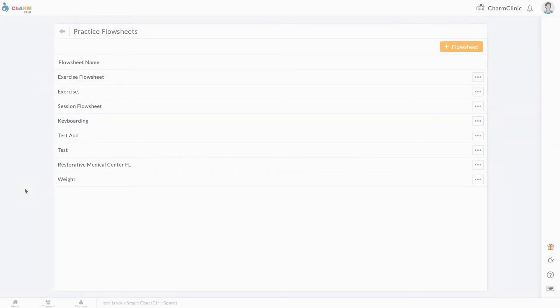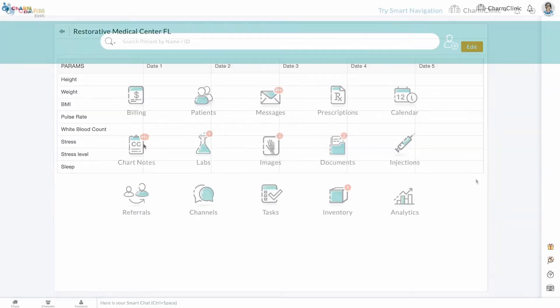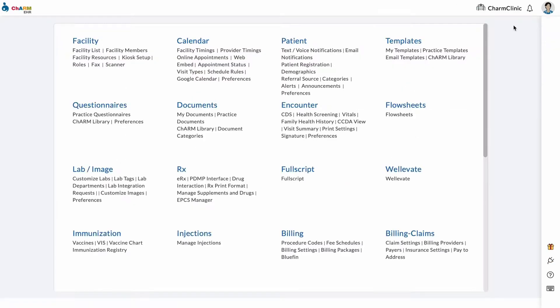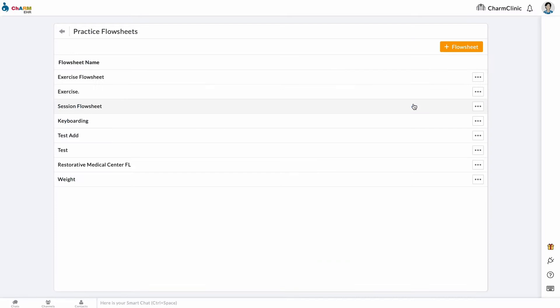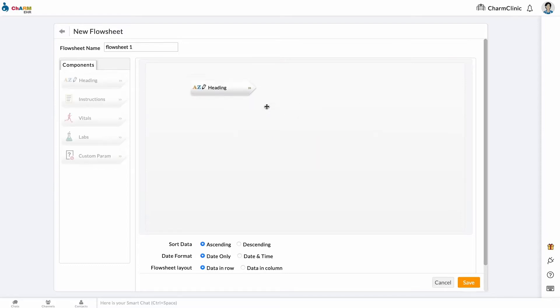Creating flow sheets. Flow sheets in CharmHealth are fully customizable with your own fields and preferred layout. From the home screen, go to Settings, then Flow Sheets. Click Add Flow Sheet and enter a flow sheet name. Drag and drop components to build the flow sheet.